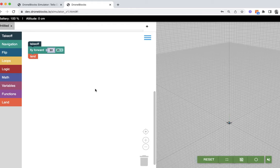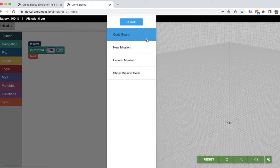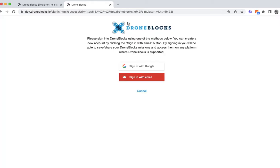Once you've hit the simulator page, what you're going to want to use is the hamburger menu here in the middle of the screen. Clicking on that hamburger menu, you've got this bright blue login button. When you click on that login button...